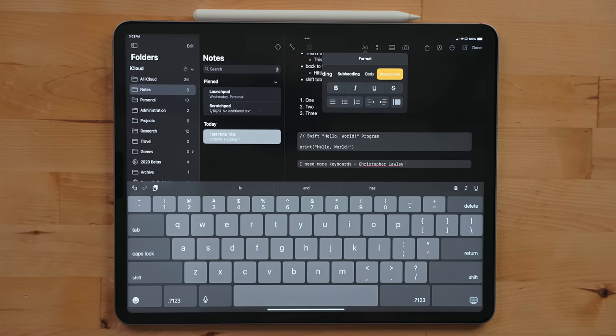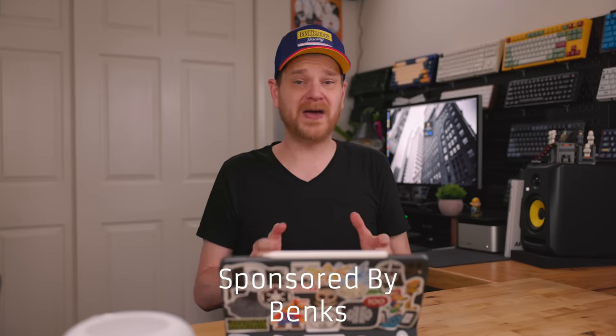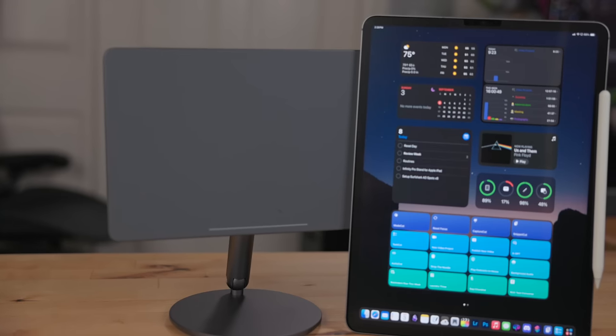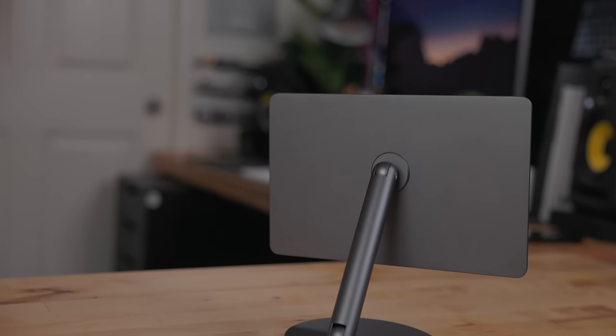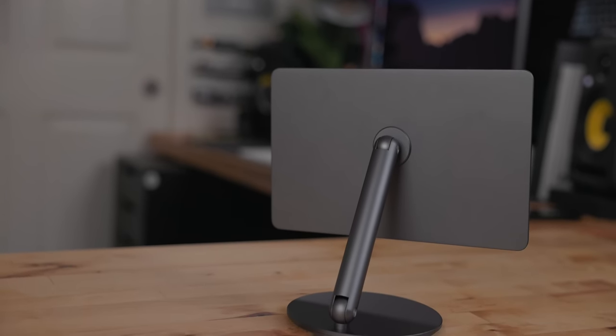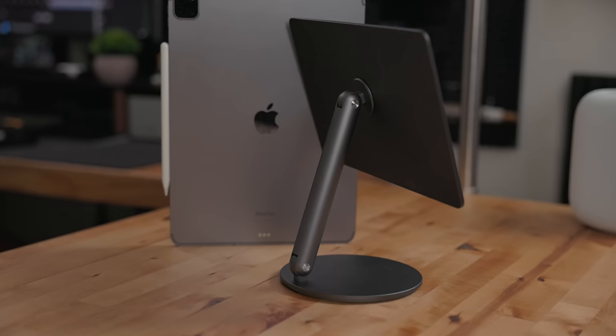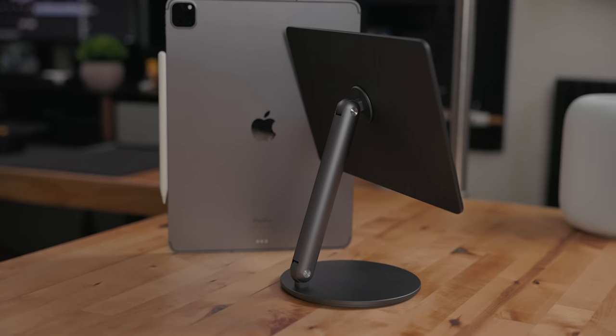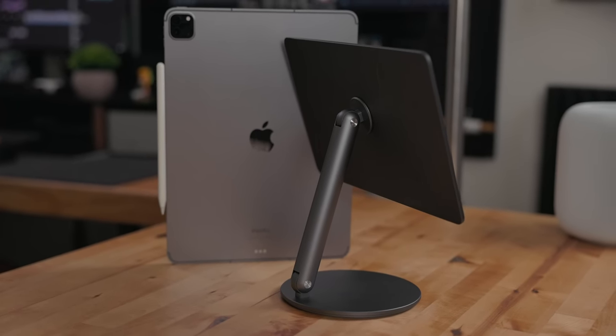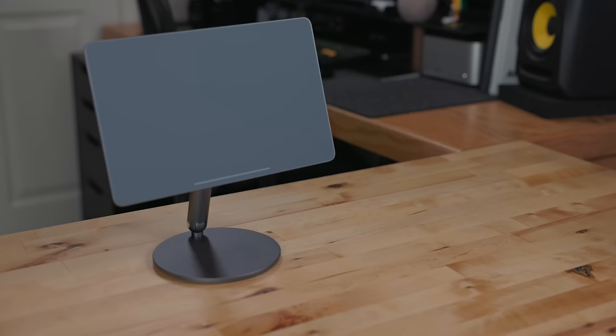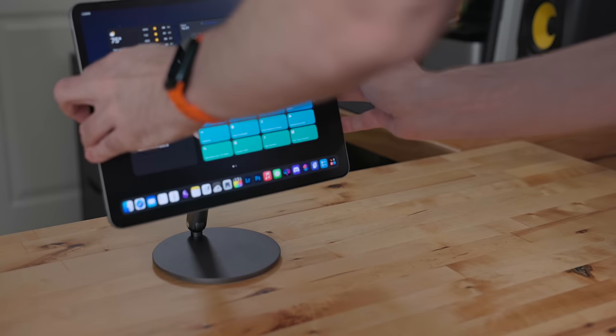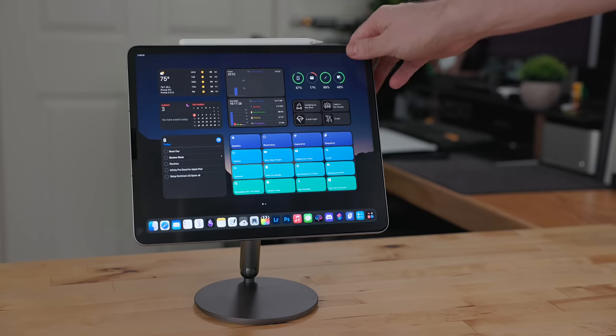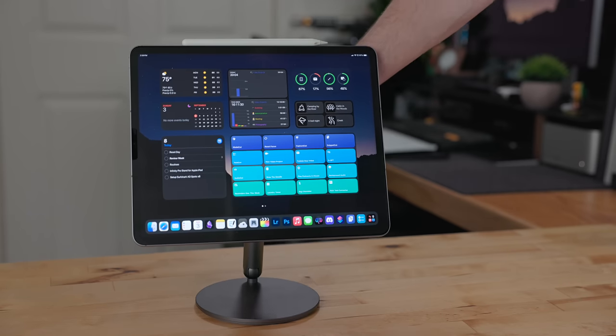This video is sponsored by Banks and their Infinity Pro iPad stand. The Infinity Pro stand is a magnetic iPad stand for the iPad Pro and iPad Air, made out of the same material the iPad Pro is made out of. You get an elegant design that blends well with your iPad. When docking the iPad to the stand, you get an incredibly strong connection so you know your iPad is in there safe and secure.